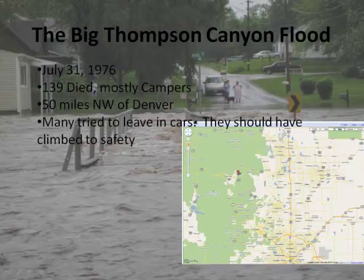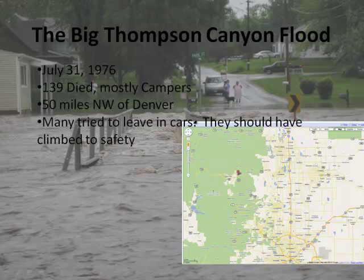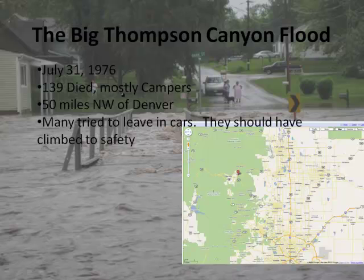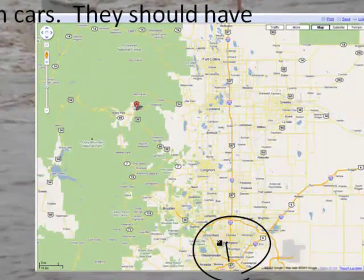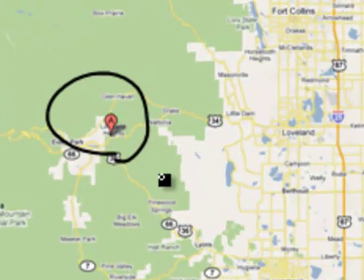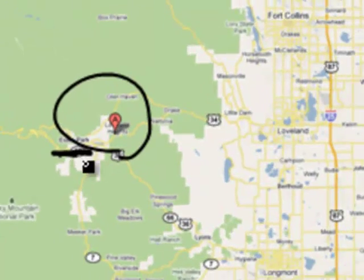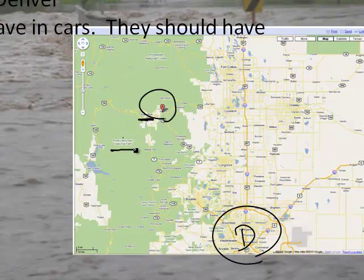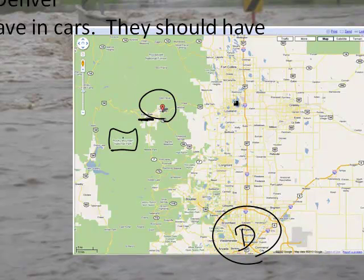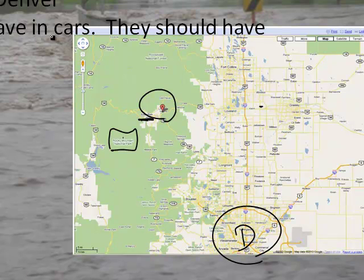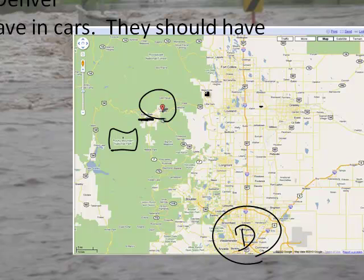Let me tell you a tragic story. On July 31st, 1976, 139 people died — mostly campers — in what's called the Big Thompson Canyon flood. That's not terribly far from here. Here's a map — this is Denver, and up here where the A is, this is a little town called Estes Park. It's the entry to Rocky Mountain National Park — a very famous touristy spot. There was a flash flood. Many people tried to leave in cars — it's a canyon — and they shouldn't have. They should have climbed to safety, and they perished.